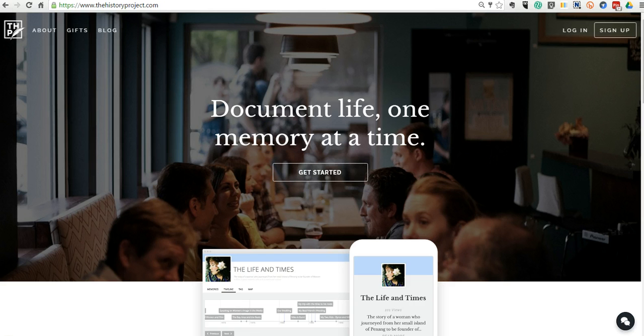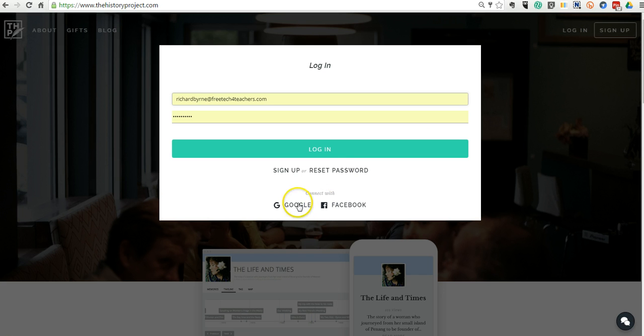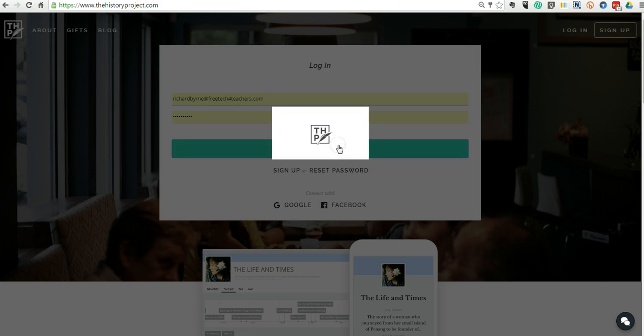Let's go ahead and get started here and log in. You can log in using an email and a password that you set, or you can also use Google or Facebook to connect.